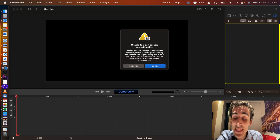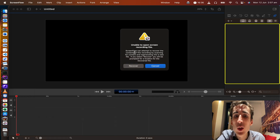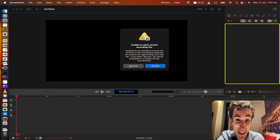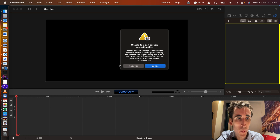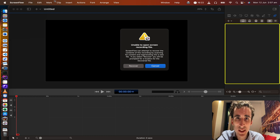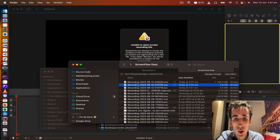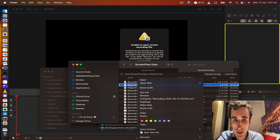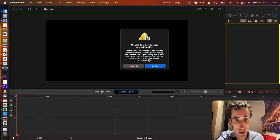Now I have the option to recover the file. This information I couldn't find anywhere online — it says so many things like: go to ScreenFlow settings, find the recovery files, try to recover, show package content — but no, that's not possible anymore on new Mac systems.